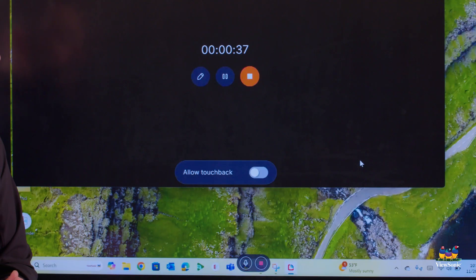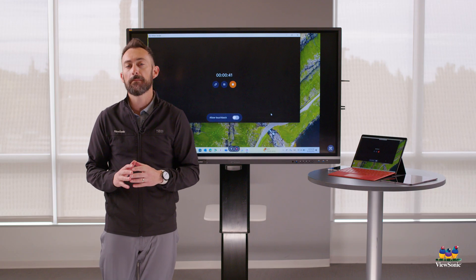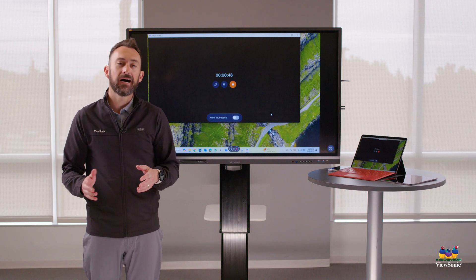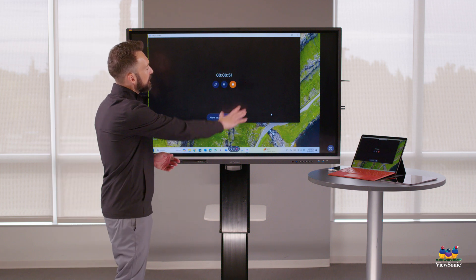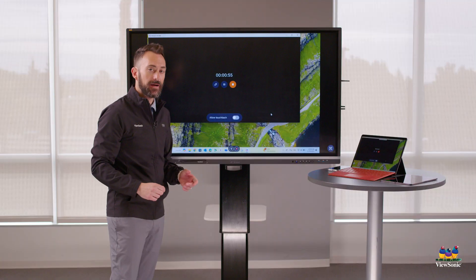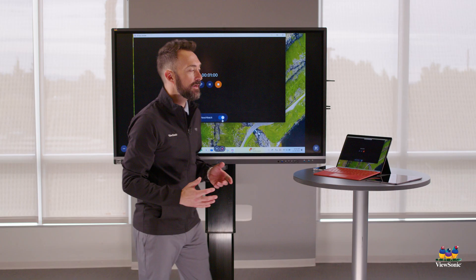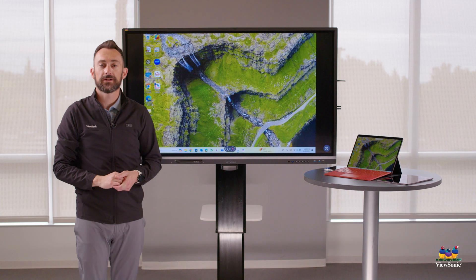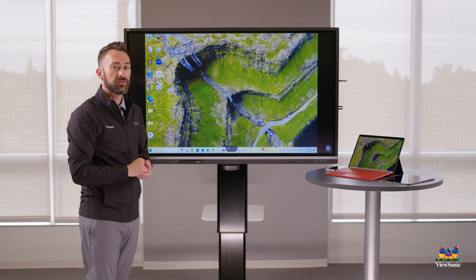Most importantly, you'll see a button that says Allow Touchback. This is unique to Windows and MacBook computers — if this was an iPad, Android, or Chromebook casting, you wouldn't have this option. But if you are using Windows or MacBook, you can actually touch and interact with your device. You have to turn the Allow Touchback toggle on, and then you'll be able to touch and interact with your laptop while it's casting.